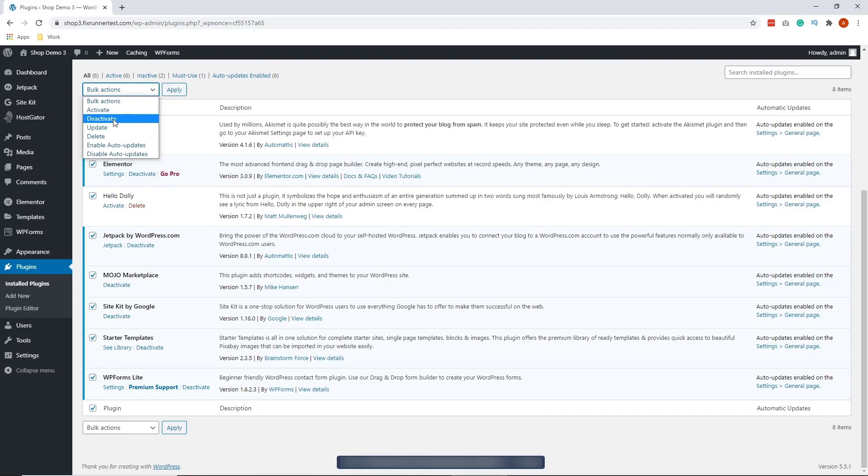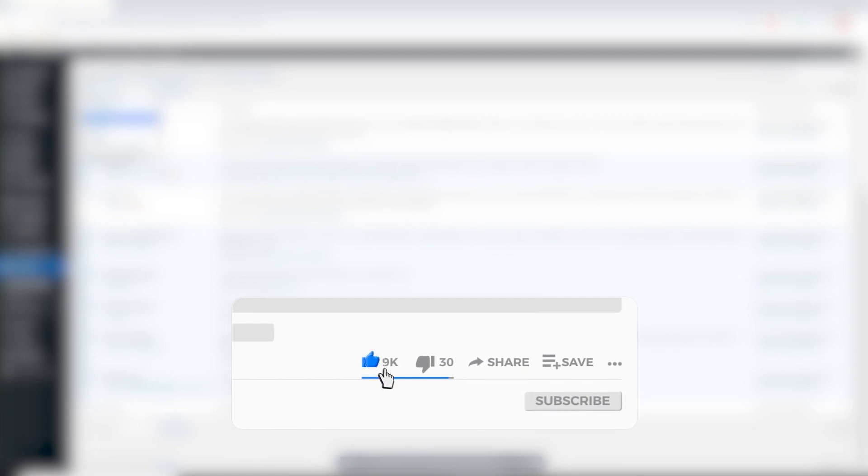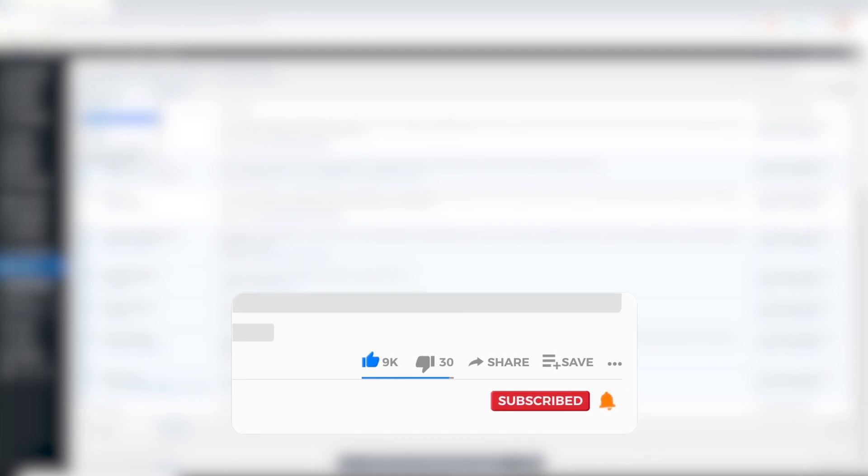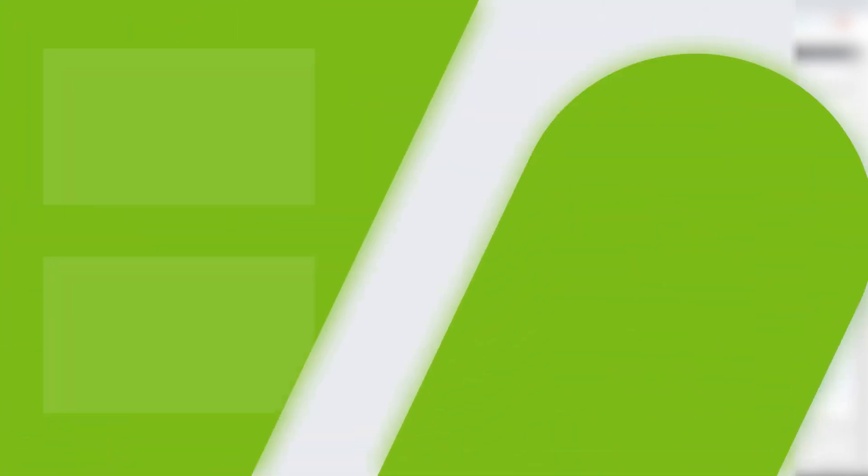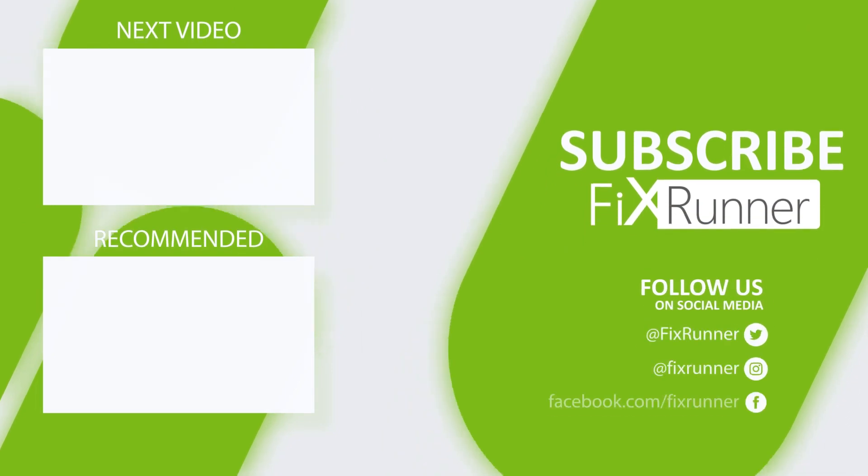That's the end of our tutorial. If you have questions or comments, please leave them down in the comments section below. And if you like this video, please click the like button. In case you're new to the channel, hit subscribe and the bell icon so that you won't miss any of our videos. Thank you for watching and see you on the next one.